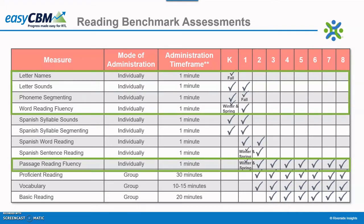As the chart here shows, students in kindergarten take letter names, letter sounds, and phoneme segmenting in the fall, and then take word reading fluency, letter sounds, and phoneme segmenting in the winter and spring. For first grade students, the change in benchmarks occurs from the fall administration of phoneme segmenting to passage reading fluency in the winter and spring.